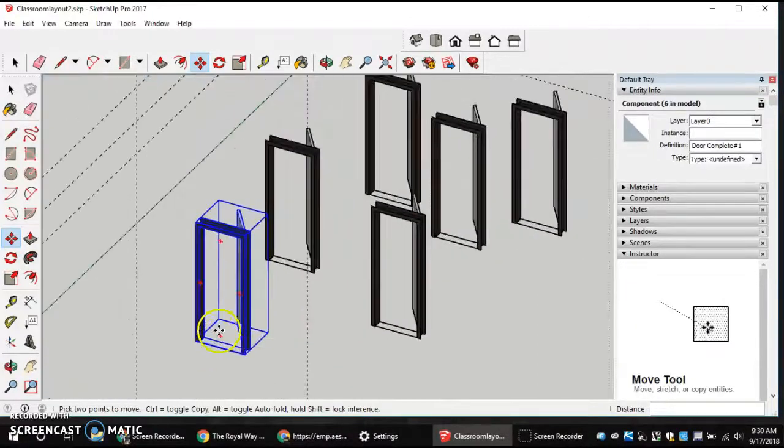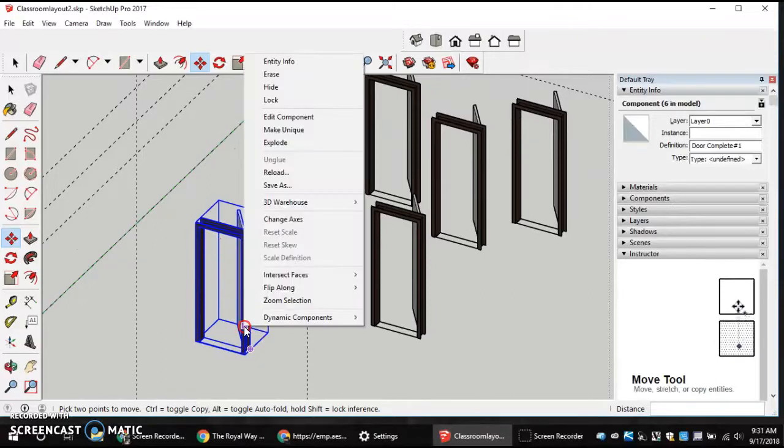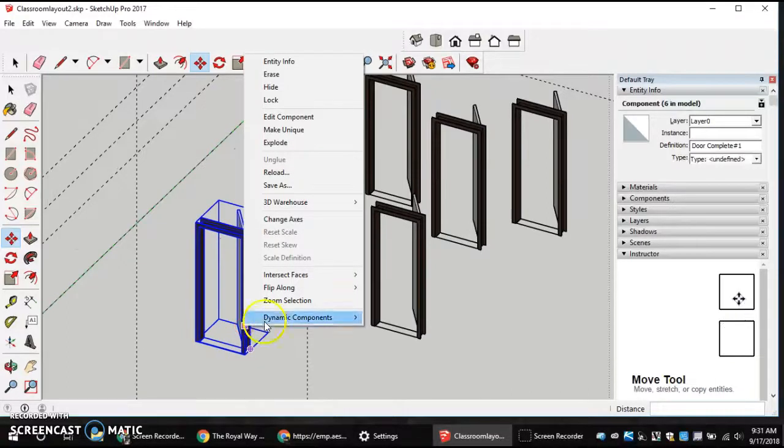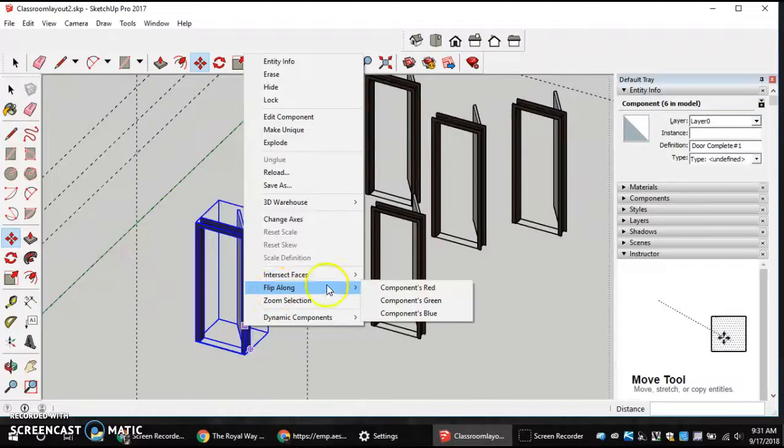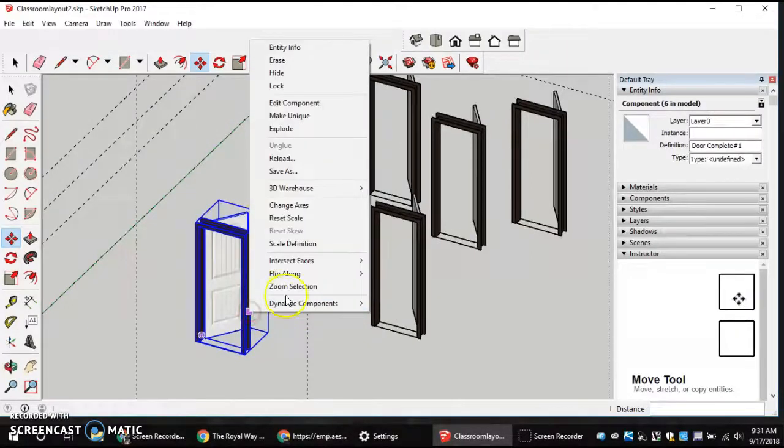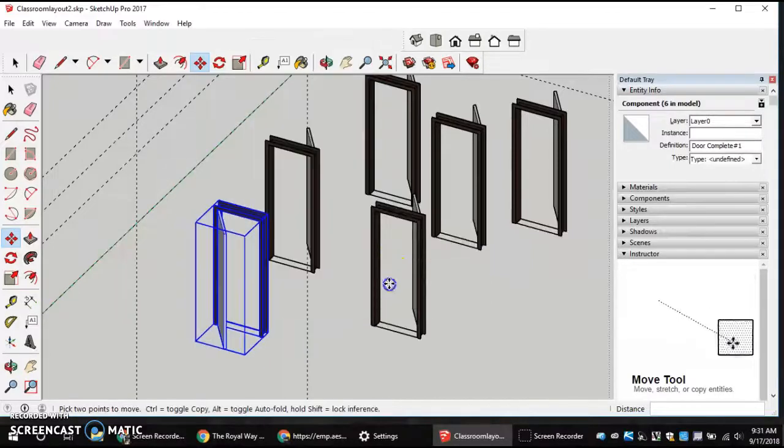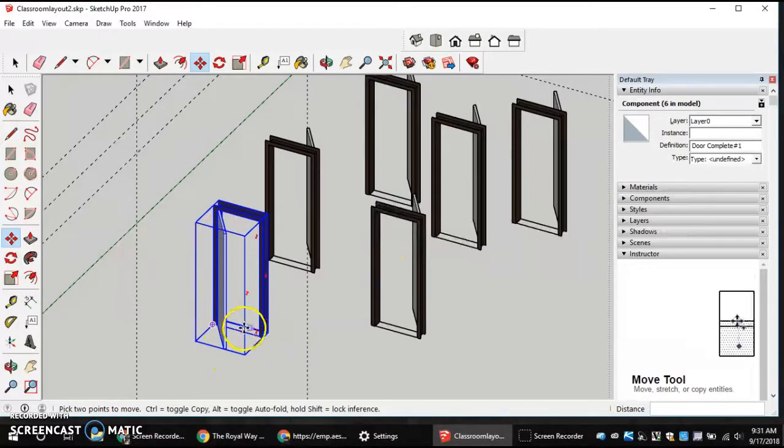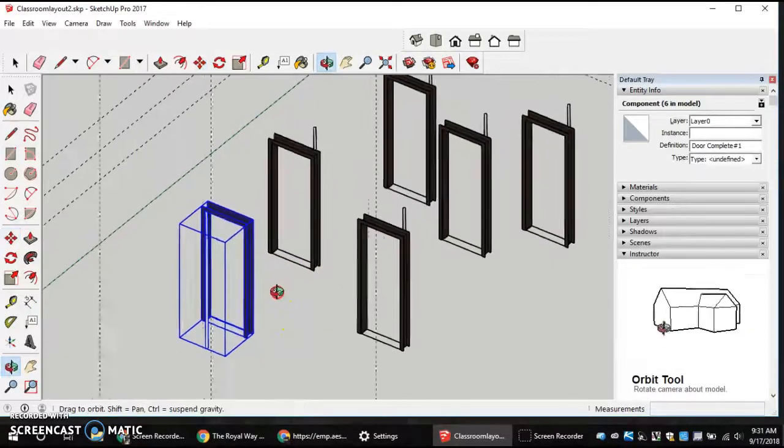So I'm going to come in, and I already have this one selected, so I'm going to right-click my model, and then I want to flip along. We're going to go components red, and then flip along components green. And now my door swing is going the correct way.